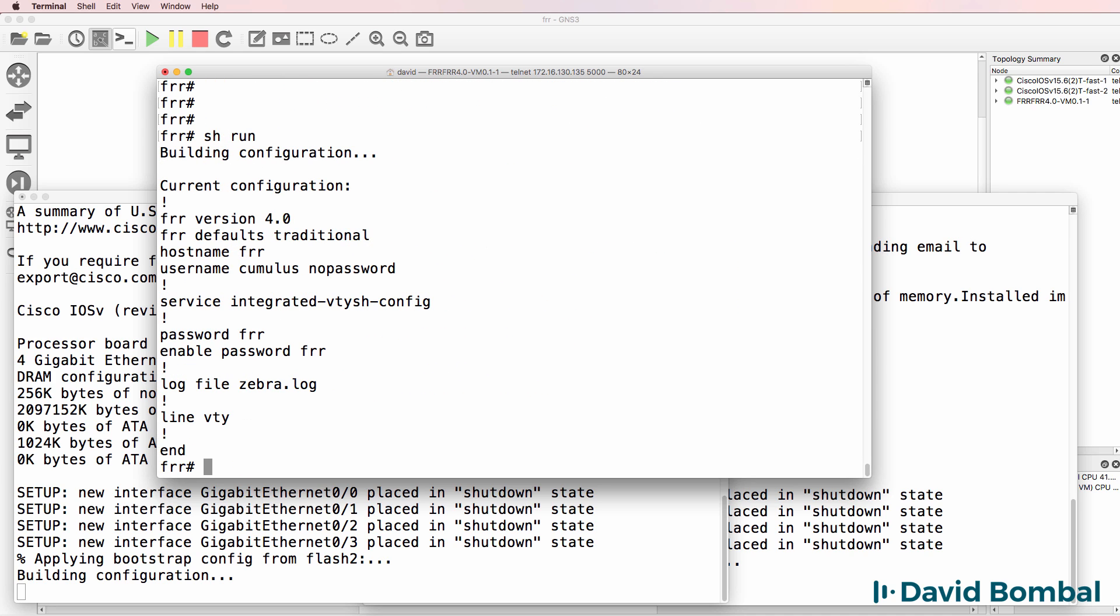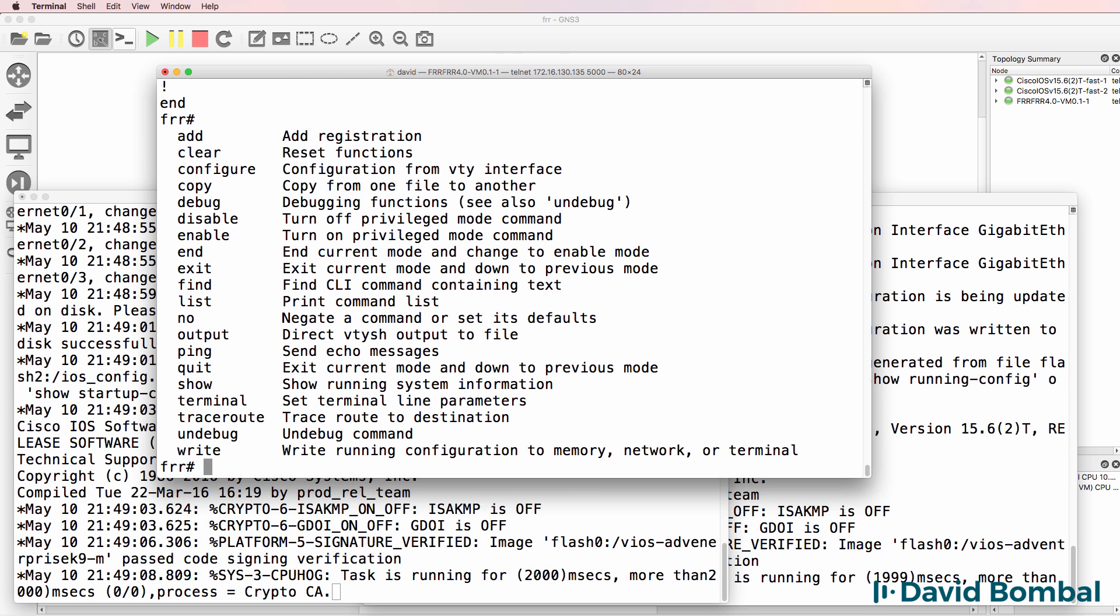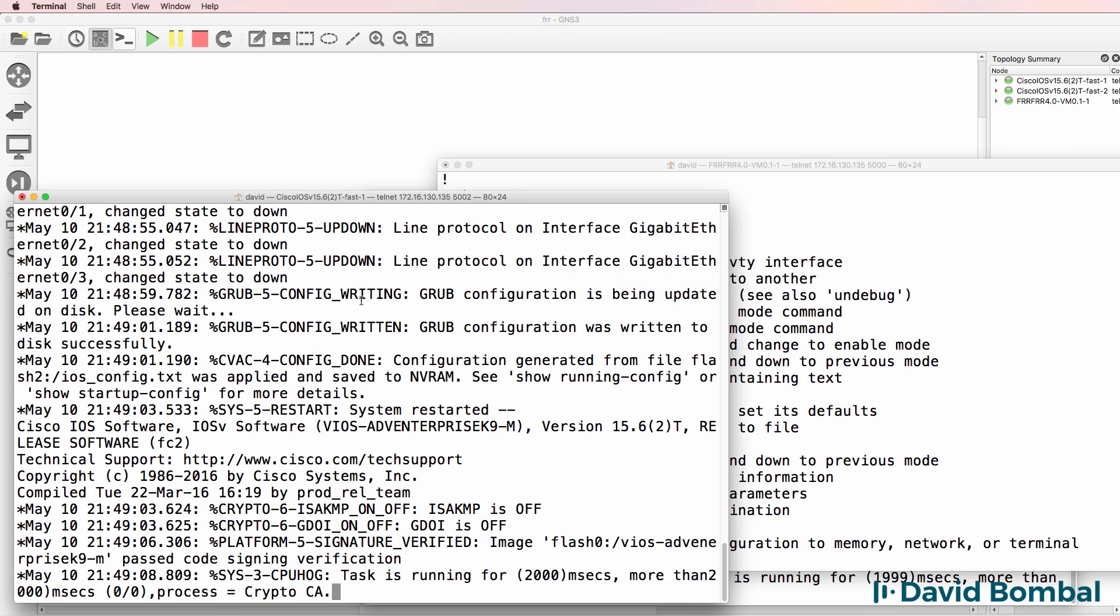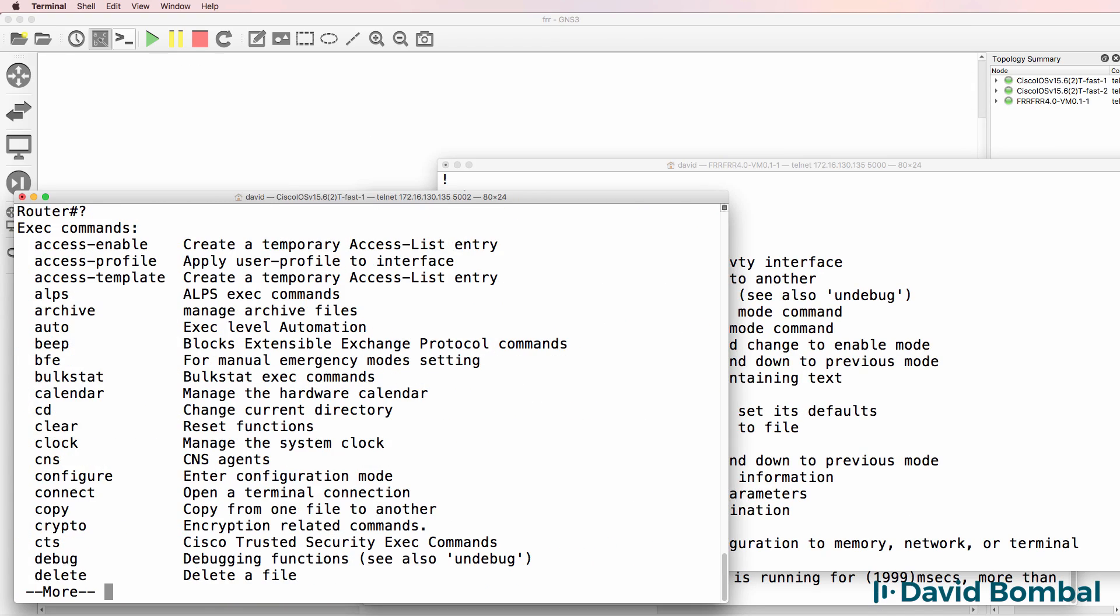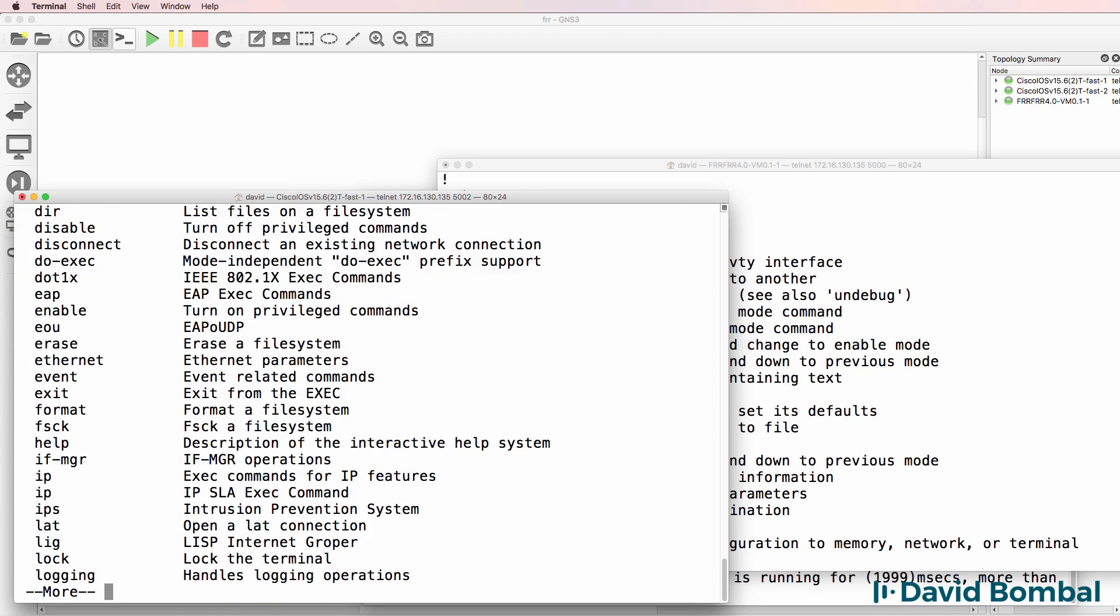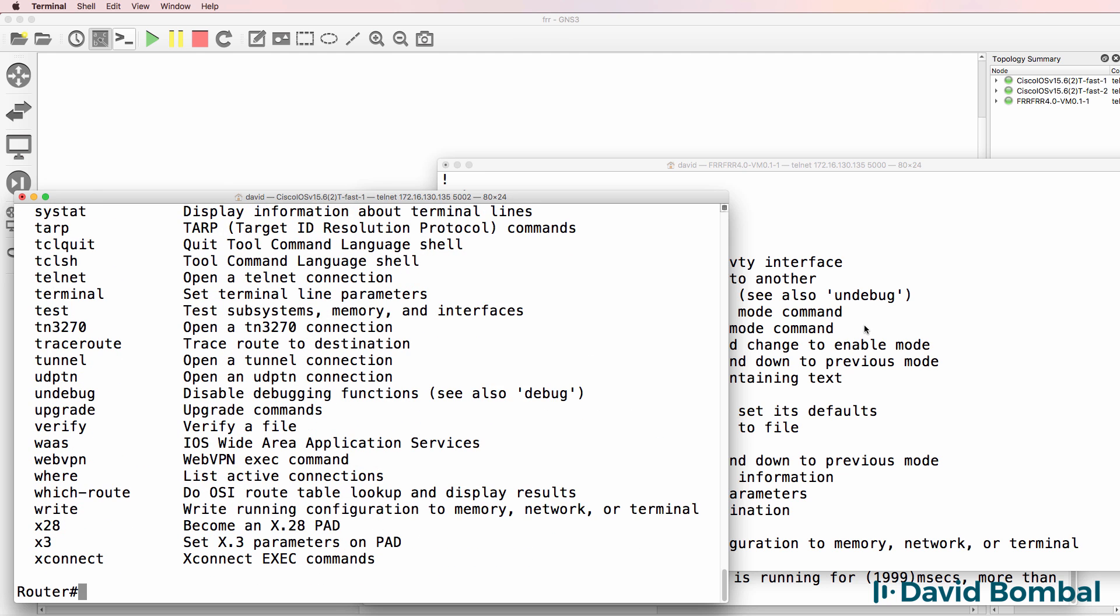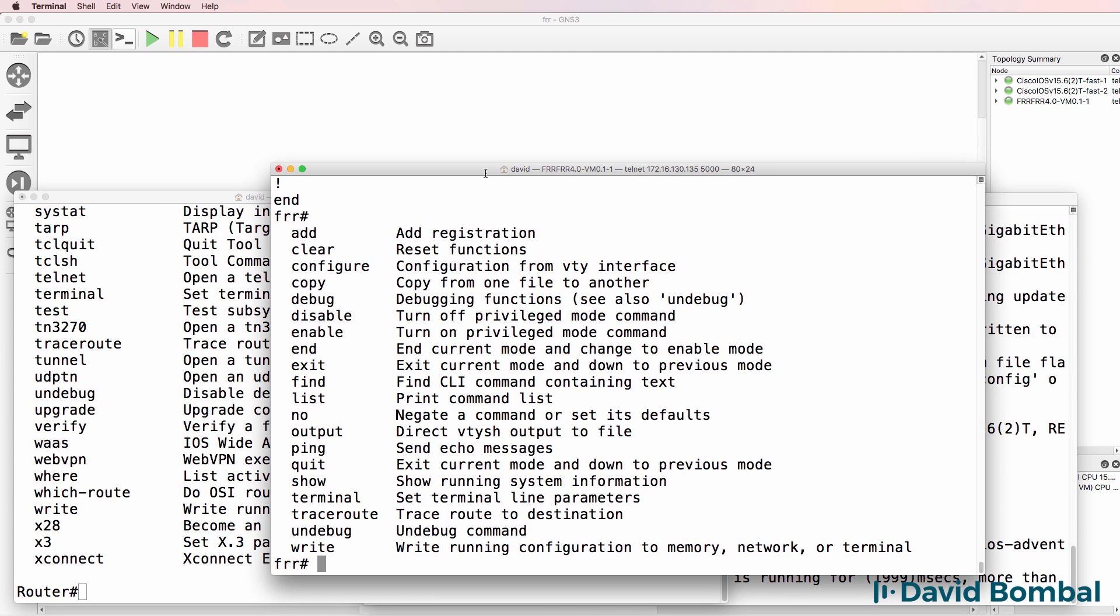Notice show run, very similar to Cisco. SH tab, run tab, show running config, very similar to Cisco. Question mark. Compare that to Cisco and you'll notice it's a similar kind of interface. So question mark works.